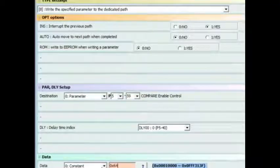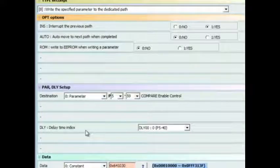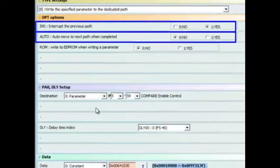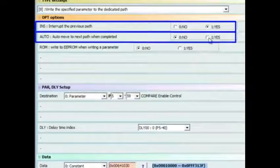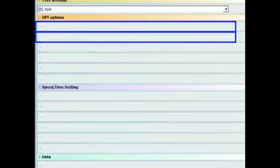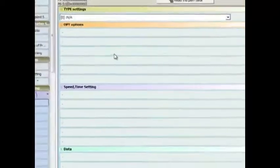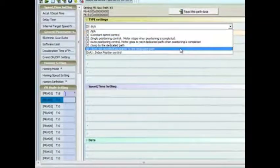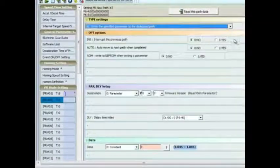When we select the write parameter function we will also be selecting the interrupt and auto options to ensure that the parameter writes happen in a sequence.